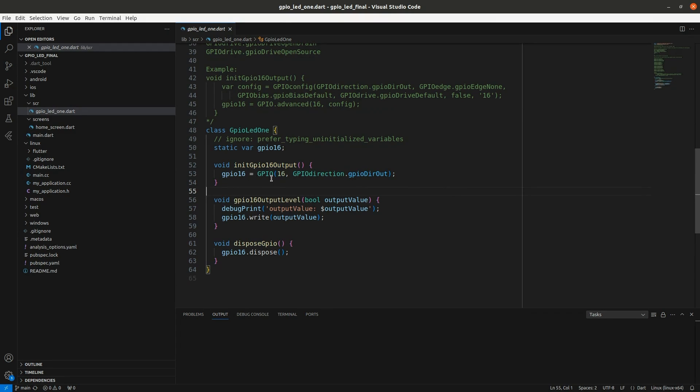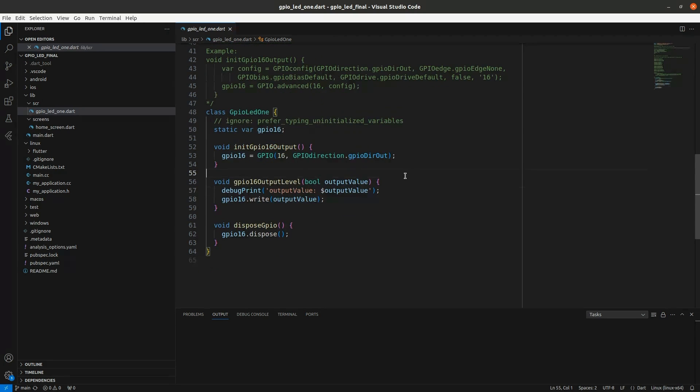So I created an initialization method. We're going to use GPIO direction, GPIO direct out that has a bunch of defaults and that's for pin 16.